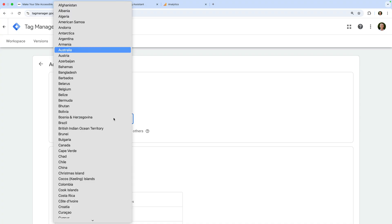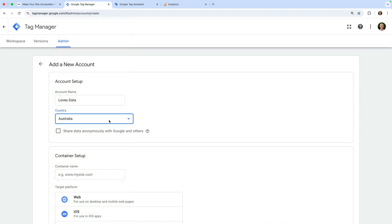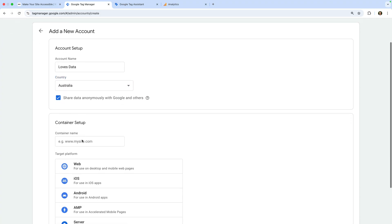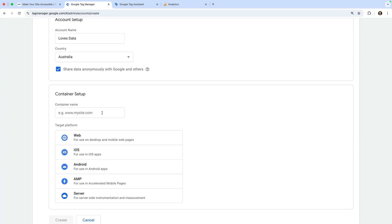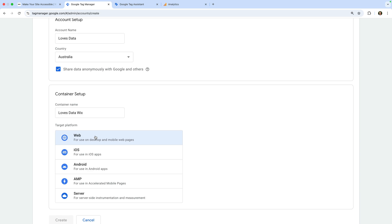We need to select a country and decide if we want to share data with Google. Next, we need to name our container. Your Google Tag Manager container will be used to store all of the tags you add to your Wix site. I suggest using the name of your website for your container. I'm going to name my container Loves Data Wix, and let's select web as the target platform.